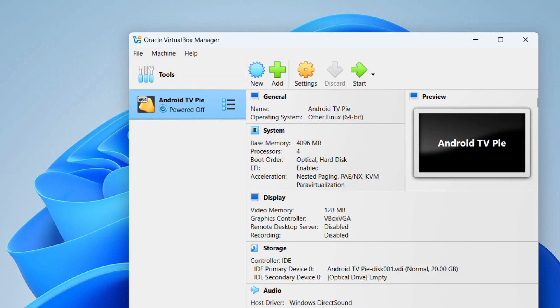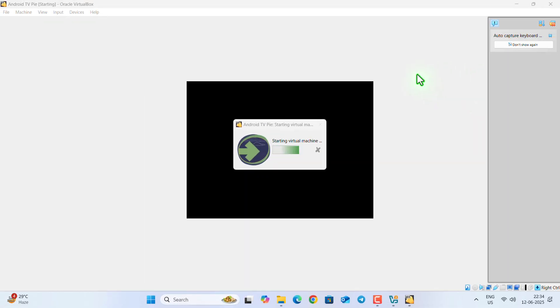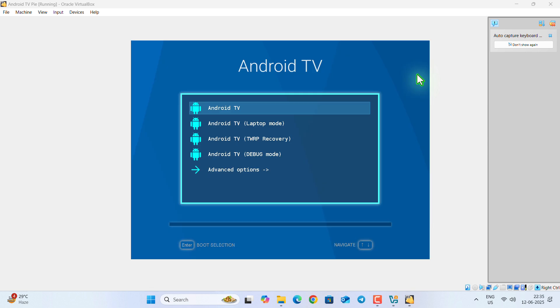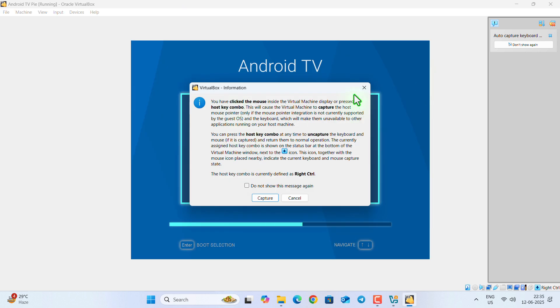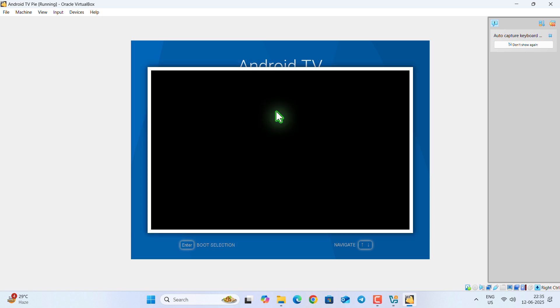Once this is done, you can see the androidtvpy, this is powered off. Click on the start button to power on your virtual machine. Once the setup menu appears, don't click on any button, it will get installed automatically. So just be patient while it gets installed on your system.